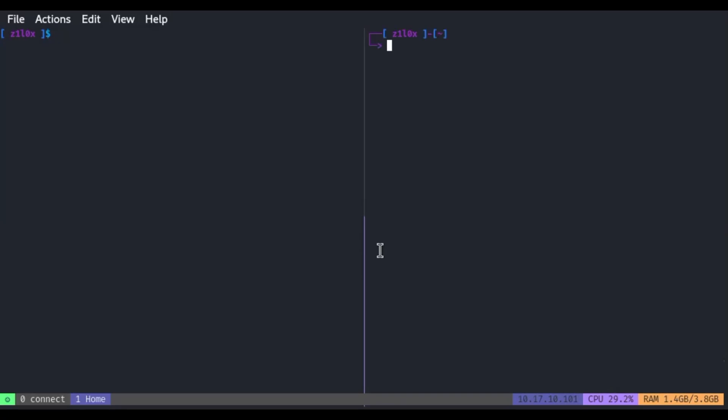Tmux, or Terminal Multiplexer, is a very useful Linux command line utility that helps us manage multiple windows and panes simultaneously, enabling us to work more efficiently, especially in ethical hacking and penetration testing.